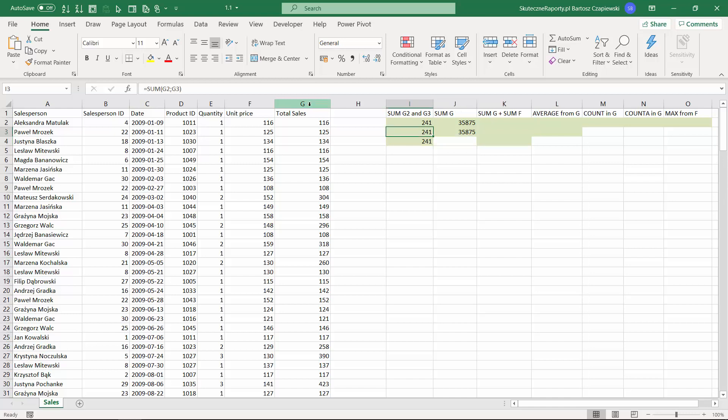Usually when you refer to cells, you start with columns and then you give rows. In this case we don't give any rows since we operate on the whole column. That is why we insert the formula argument as G until G column.